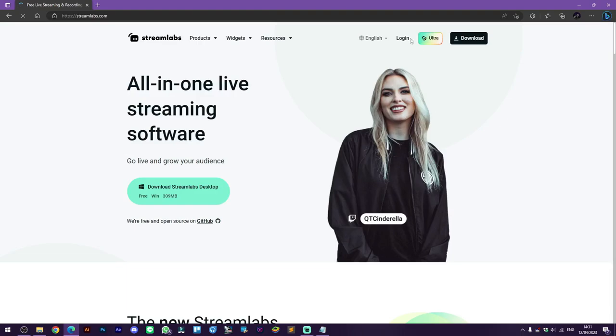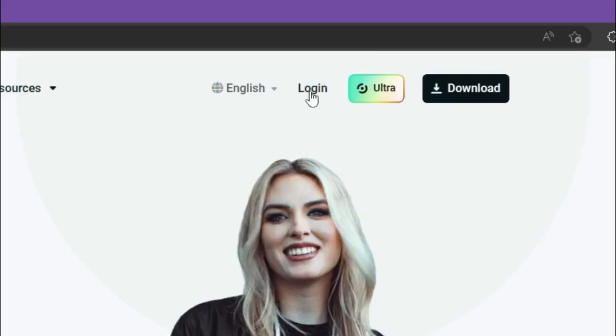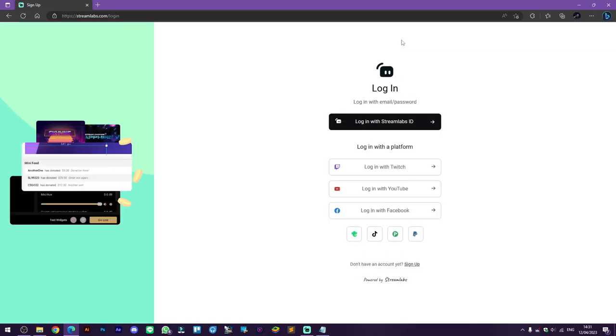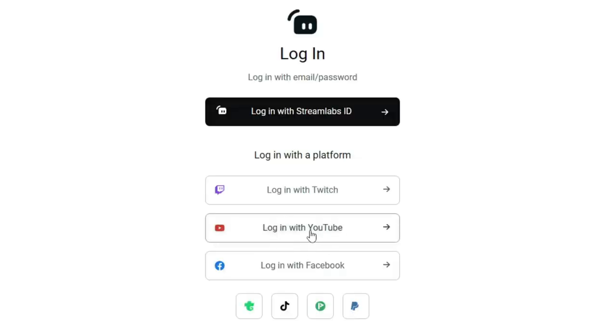Now login to your most used streaming platform. For example, I use YouTube here and so I click login with YouTube.